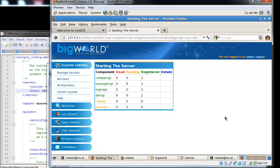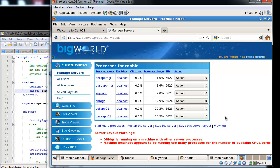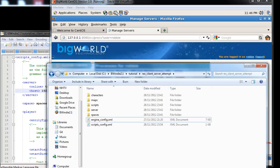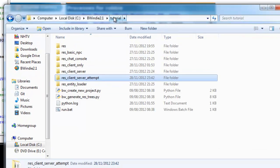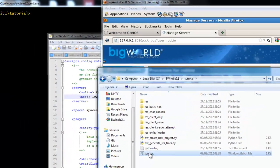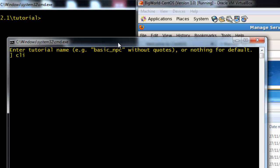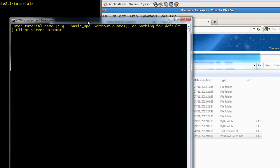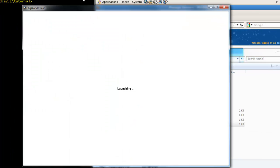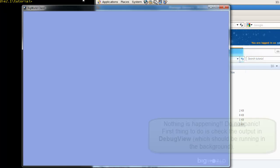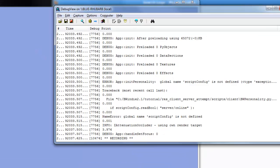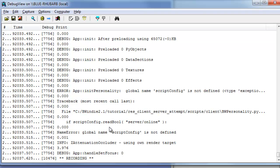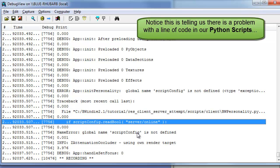So now we'll try to run our client. Here again, it's going to ask for the res folder to use. Just drop the res underscore part and put the client underscore server attempt. And it will try launching. Now what will happen sometimes when you get things wrong, you'll see that it's almost like a blue screen, and the debug view becomes very useful.